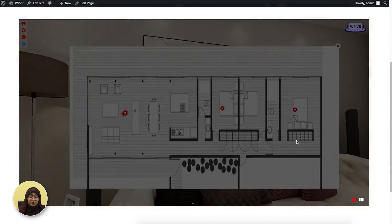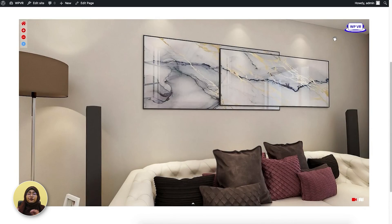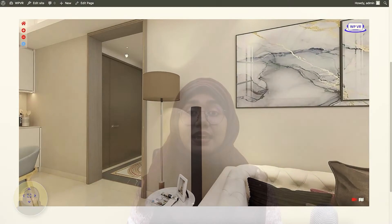You can also double click on the floor plan to see it in full screen. That's about it. This is how you create a complete virtual tour for your property listing website. Go ahead and create a real estate virtual tour that will convert. I'll see you in my next video.